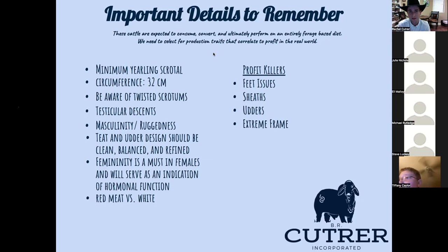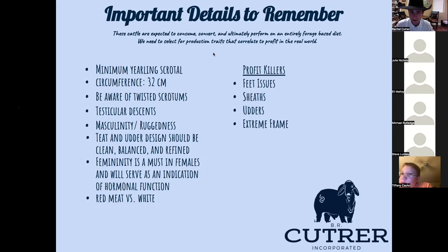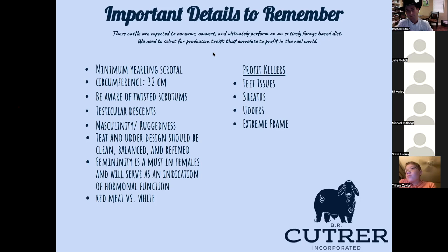On EPDs - that would probably take a whole other lecture. If you go to brcatraire.com I wrote a blog that explains EPDs in a way everybody can understand at a basic level. You can also email me privately. EPDs are a numerical value to help predict that animal's estimated breeding value.